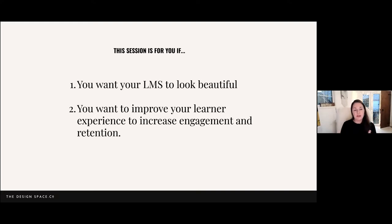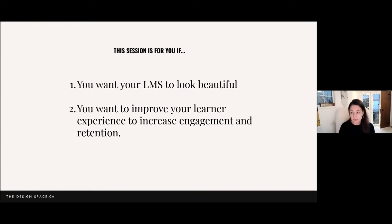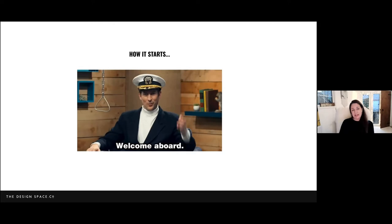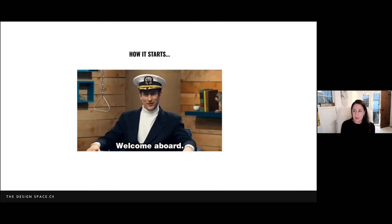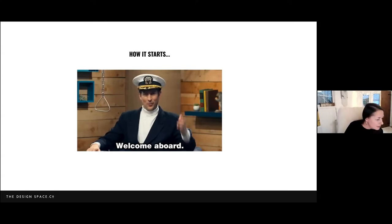If you want to improve your learner experience to increase engagement and retention — I'm a year and a half into a membership and it's not all been a smooth path. I'm going to tell you all my mistakes so you can avoid them, and some little hacks which really help people get on board with you and create loyalty. Let me just make sure I've got my chat up so I can see what you're saying.